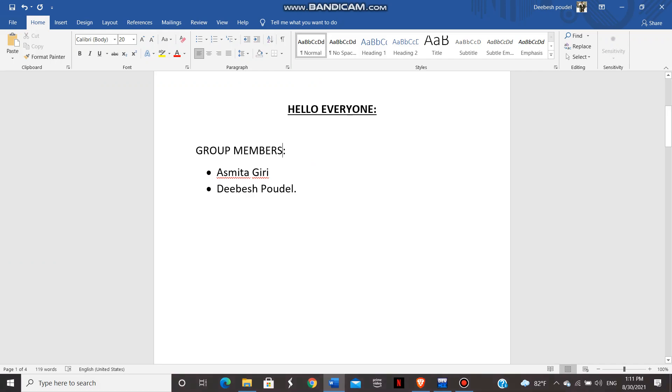Hello everyone, it's me Divesh Paudil. I'm here to present our C programming project.